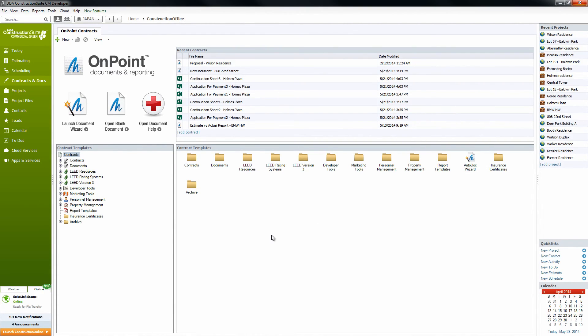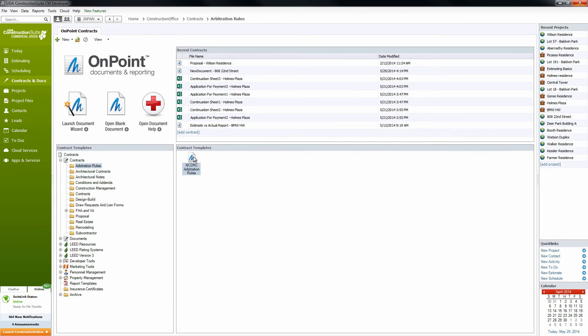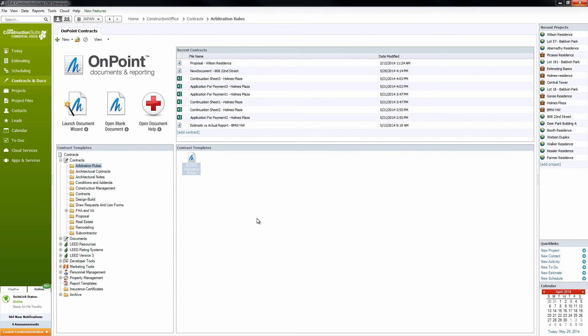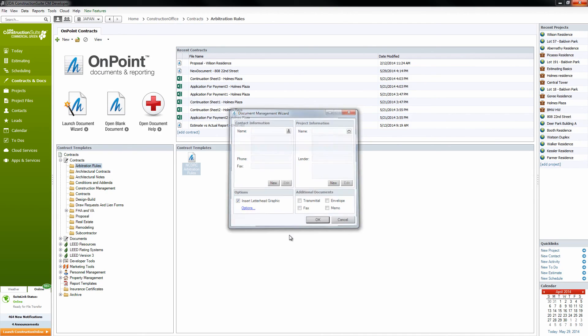And now that we have saved our letterhead, as soon as we go and open up any of our other contracts or documents, we'll notice that we can go ahead and insert the letterhead that we just edited. Once we're presented with the Document Management Wizard, we're just going to choose to insert letterhead graphic. We won't worry with the contact information or project information right now. We'll click OK.